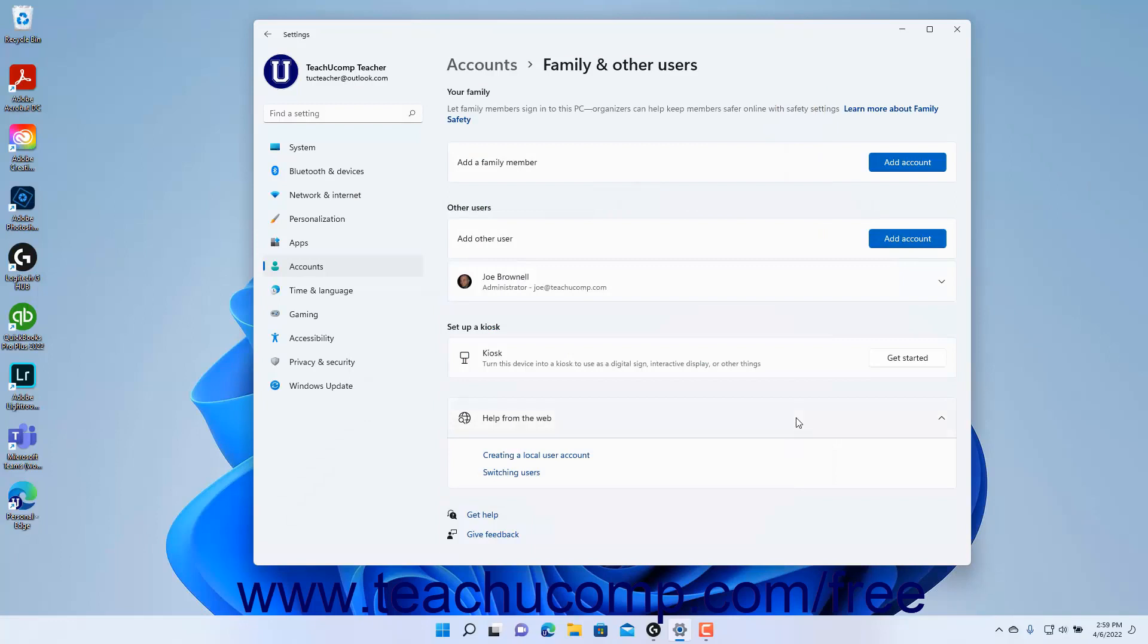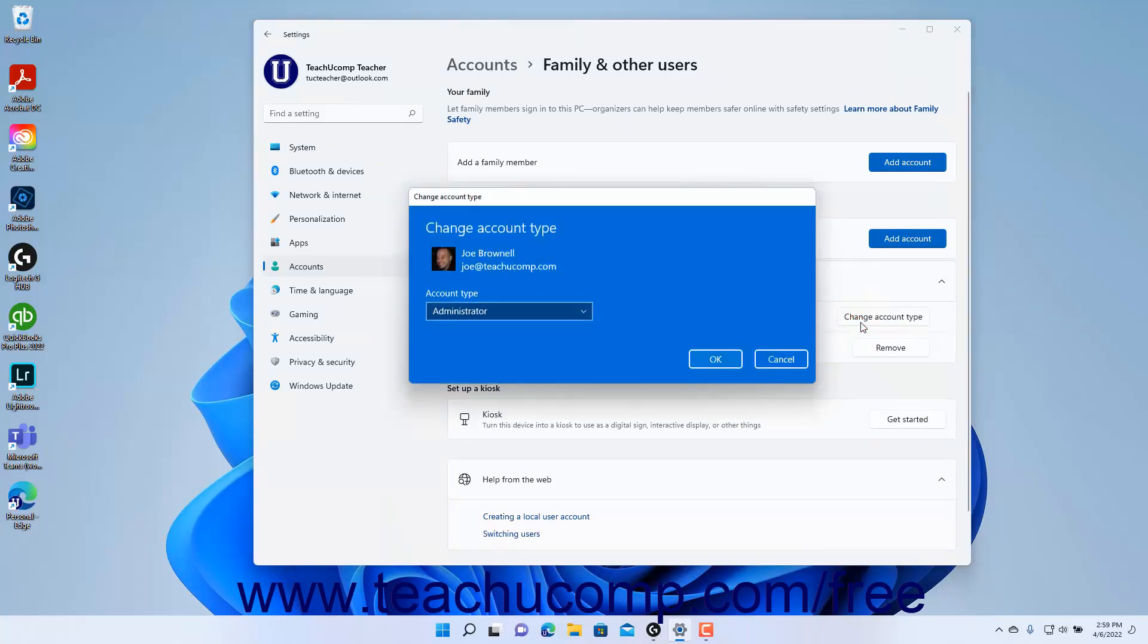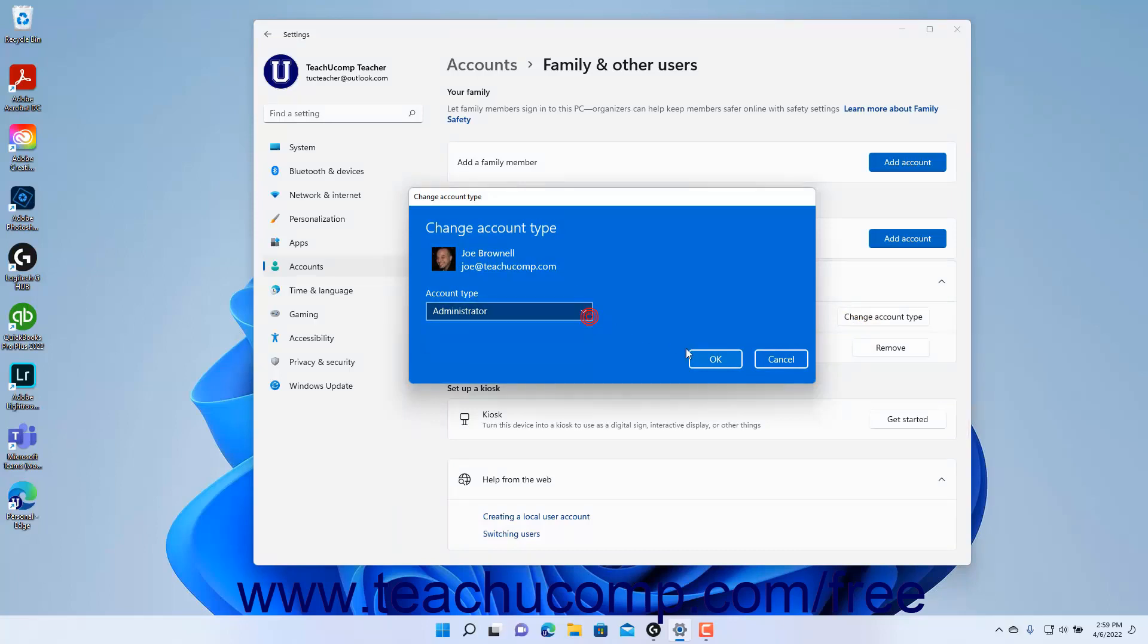To manage family and other user accounts in either section after adding them, click the Account button for the desired account to manage to expand it. To change the account type in Windows 11, click the Change Account Type button to open the Change Account Type window. Then select the type of account from the drop-down menu and click the OK button to apply it.